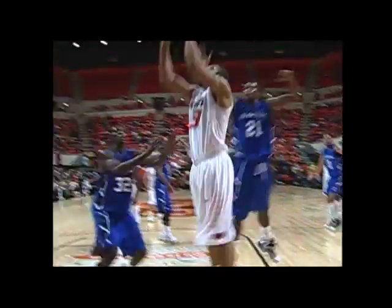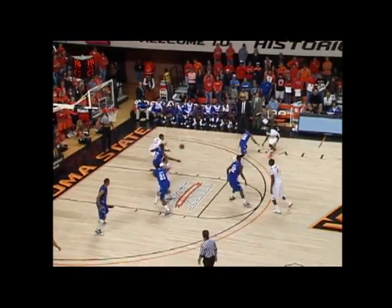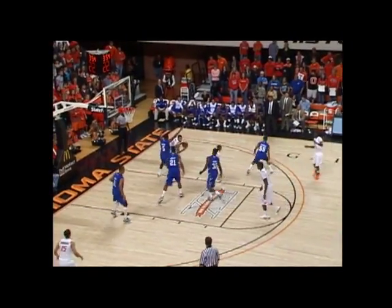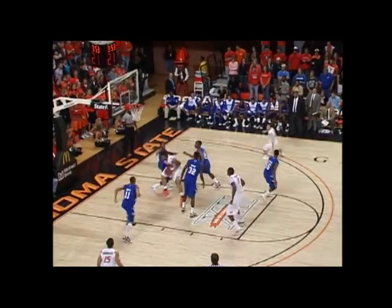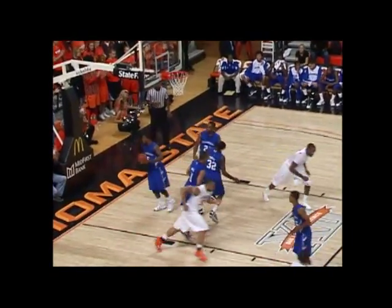SU 0-for-3 from three-point range. Moses drives the left baseline. Layup. Good. Off the assist from Nick Sidorkas. Moses again, right low post, drives. Layup. Good.